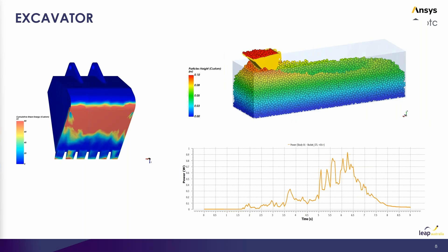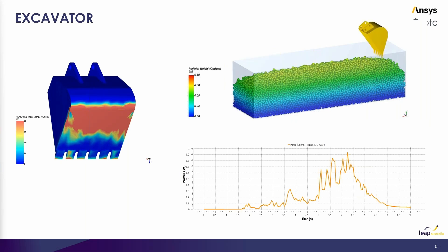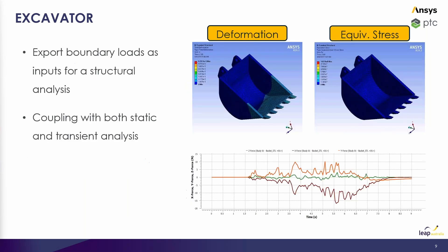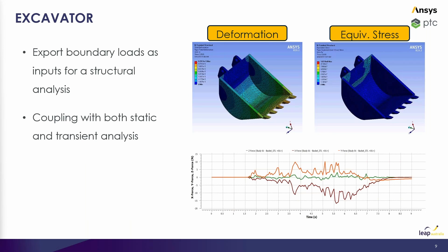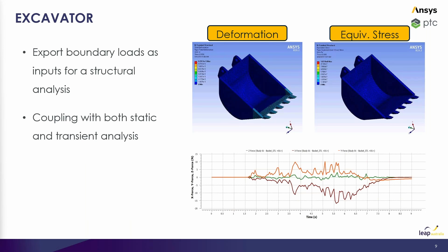In the same manner, we can take this even further from a pure Rocky analysis. We can actually extract the contact loads from the DEM solution and import that field of data into a structural solver like ANSYS Mechanical to calculate the structural response of the equipment. And we'll actually look at how this can be done a little down the line.